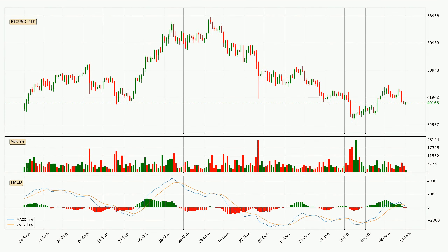Generally, the bigger time frames have a bigger impact on the price, so please keep that in mind when different time frames show contrasting indicators. Also, the shorter time frames are only representative for short-term trading.